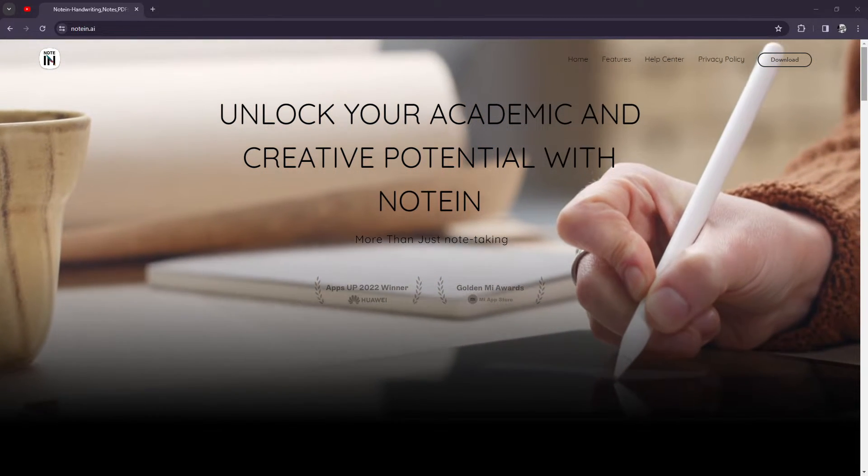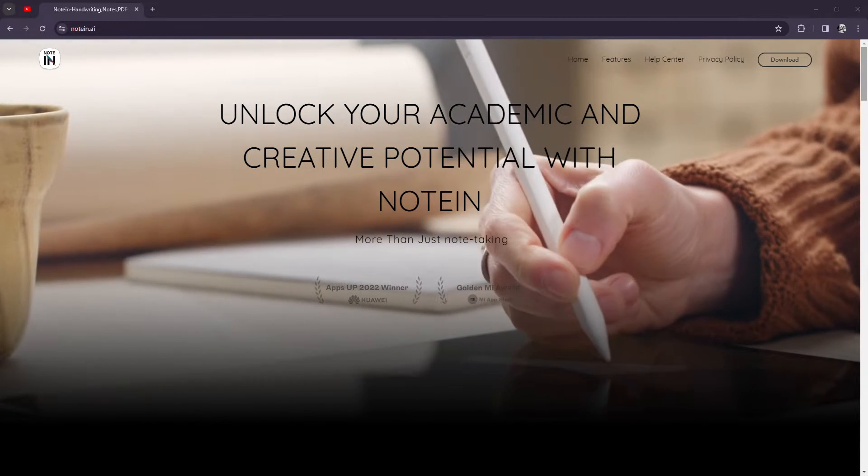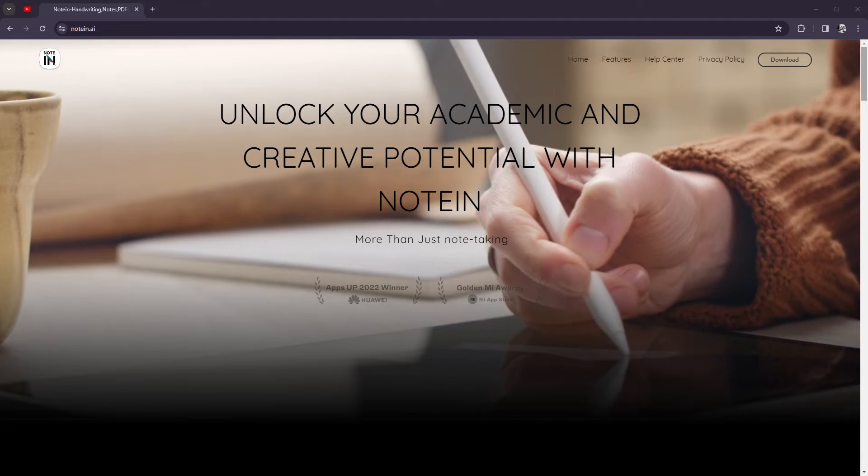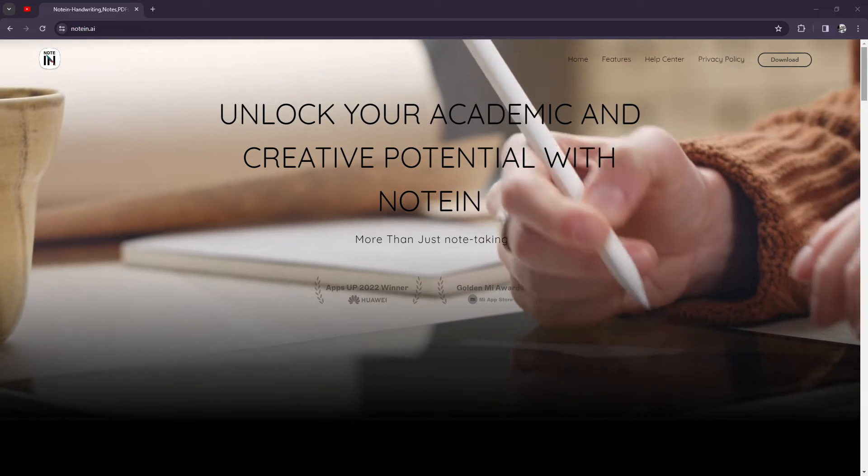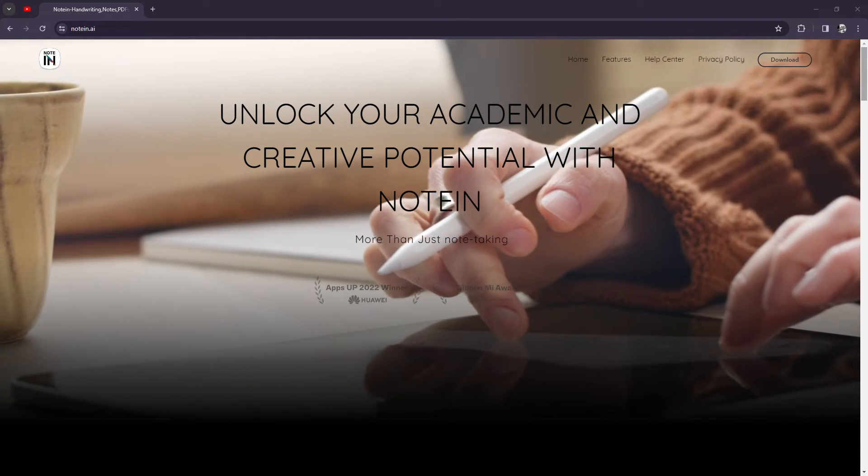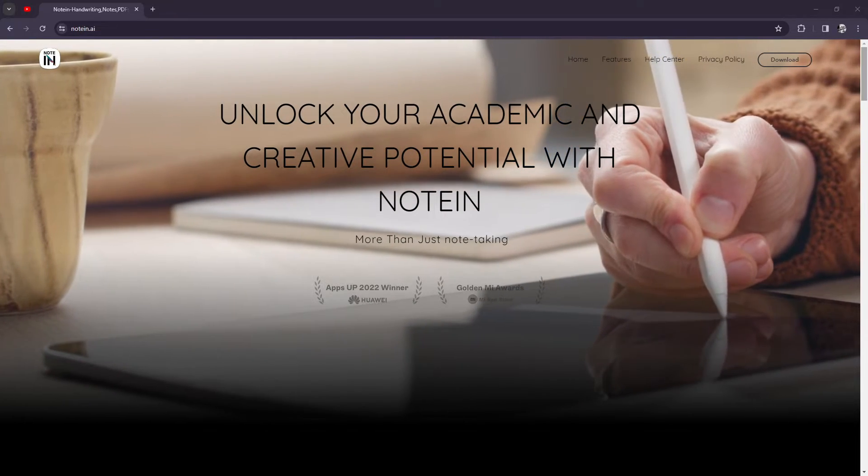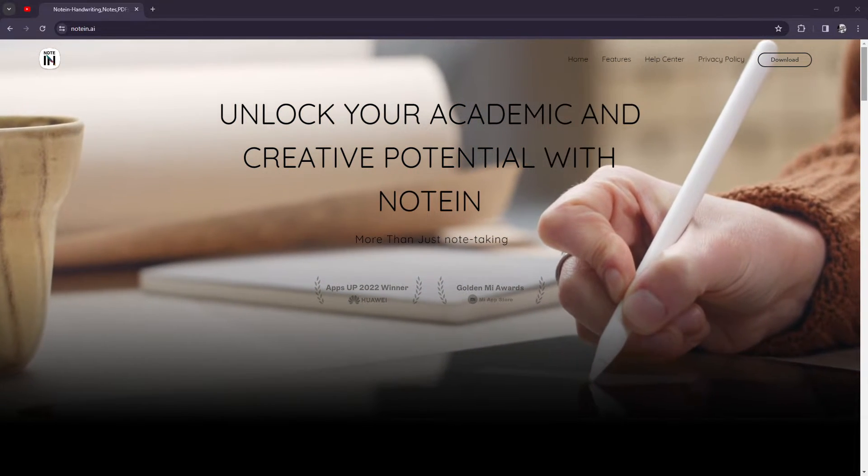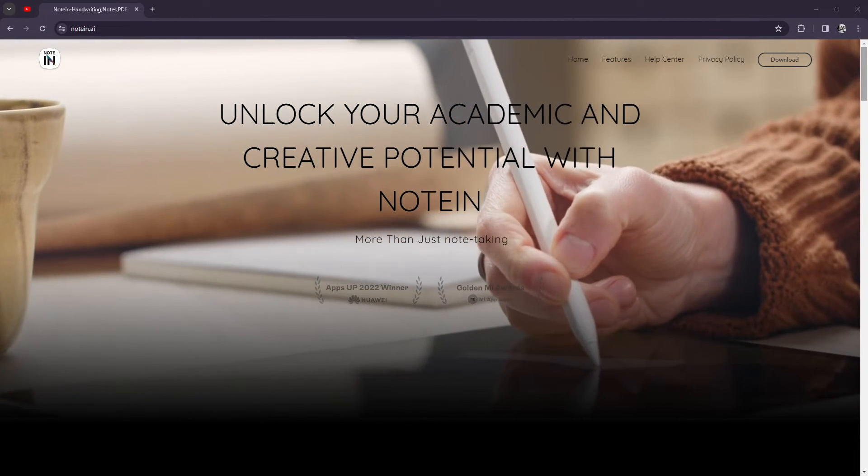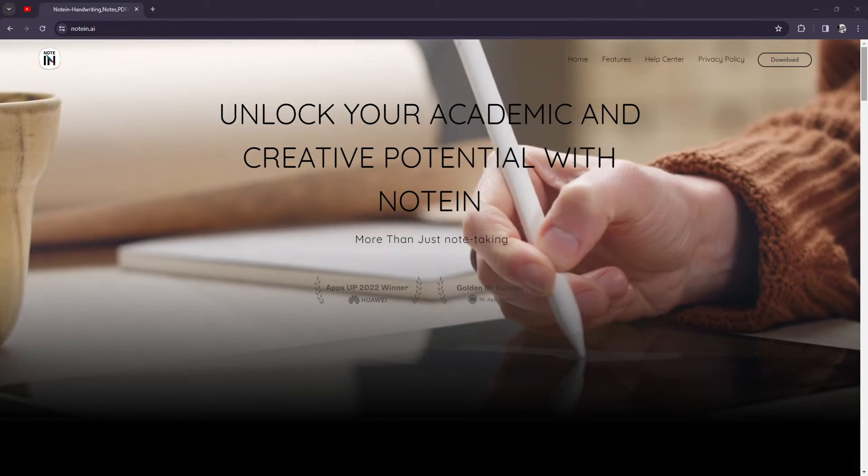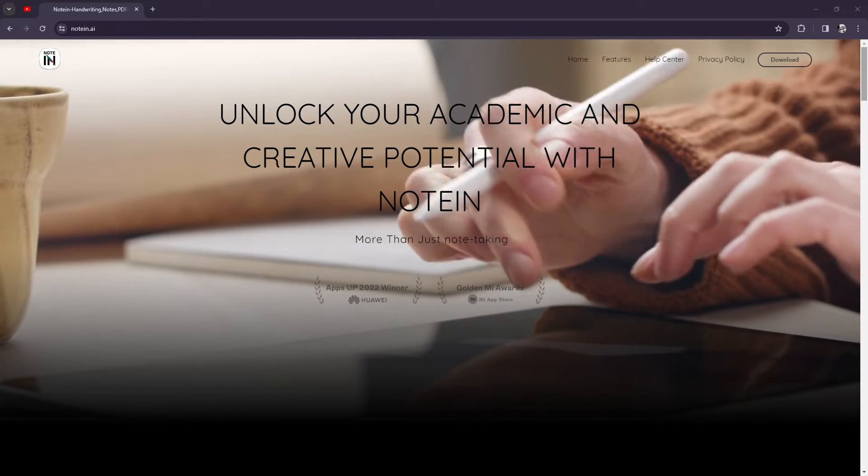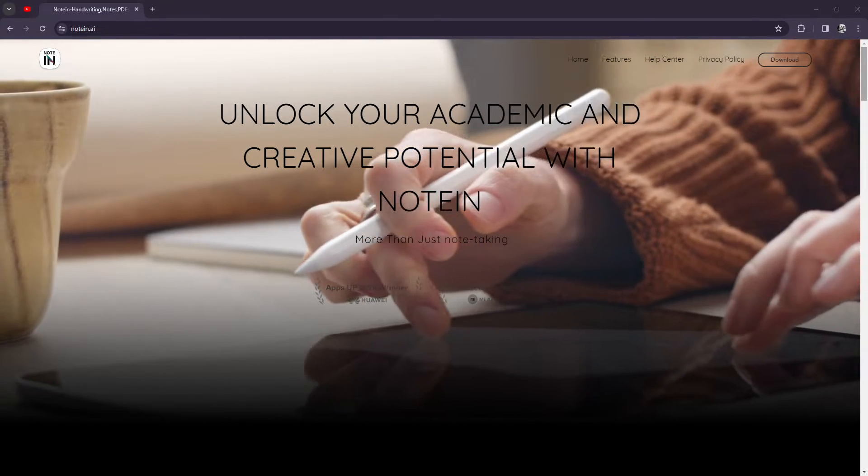What's up YouTube, it's your buddy Josh and I actually found one of the note-taking apps that I have been using before and I just discontinued it because I've finished my college and I'm actually planning to go back and use it again. This is Noteen.